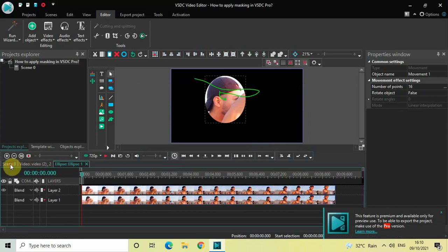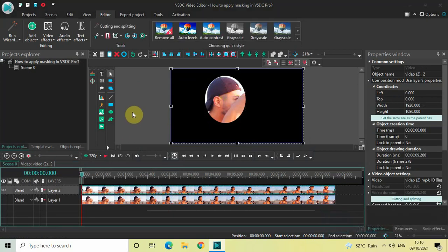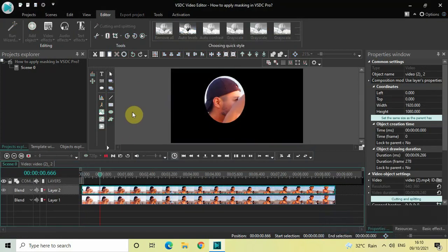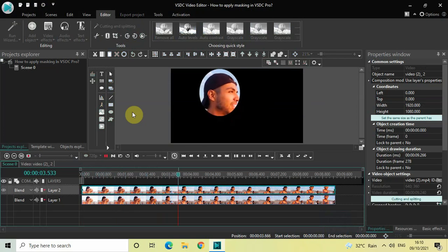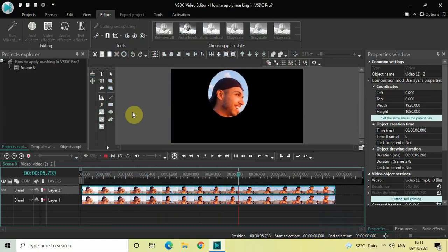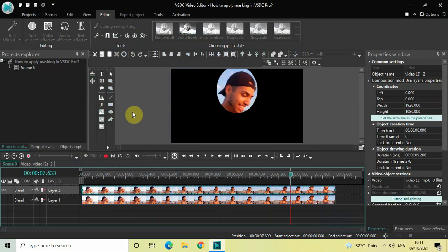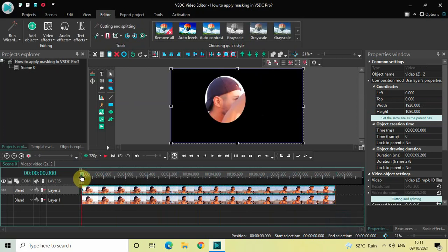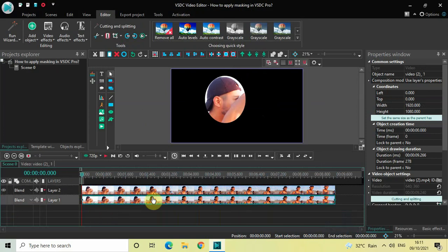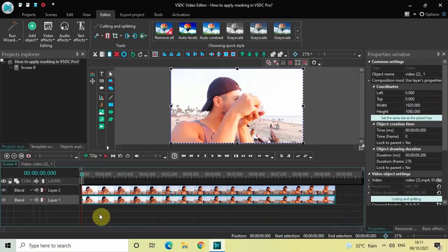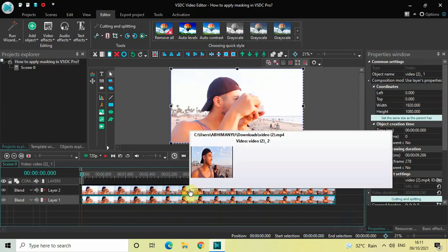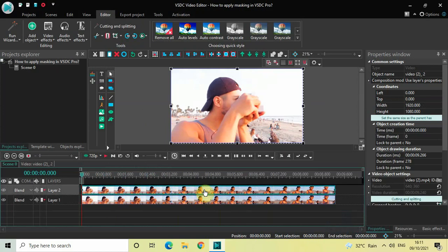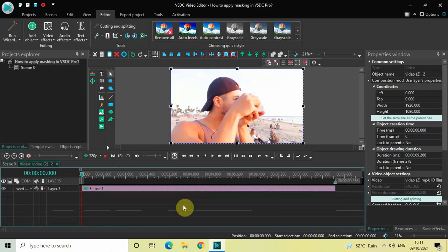Let's see how things look on screen. As you can see, the ellipse object is following the face of my subject. Now let's turn on the visibility of the video below by clicking the eye icon, and then double-click on the video at the top.